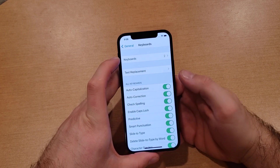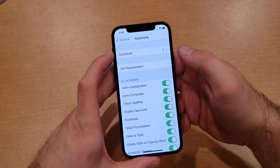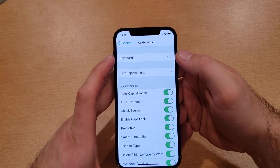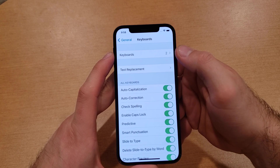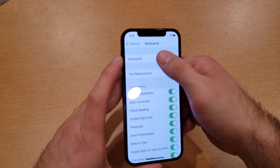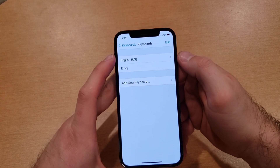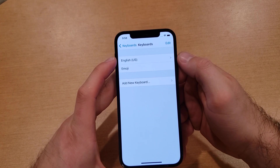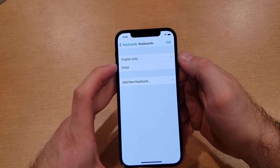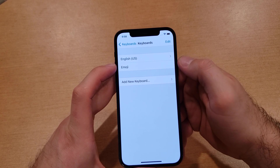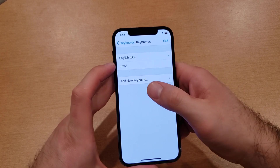Right up at the top you can see it shows that I have two currently active keyboards. Select that, and here it shows us that they are the English (US) and the Emoji keyboard.